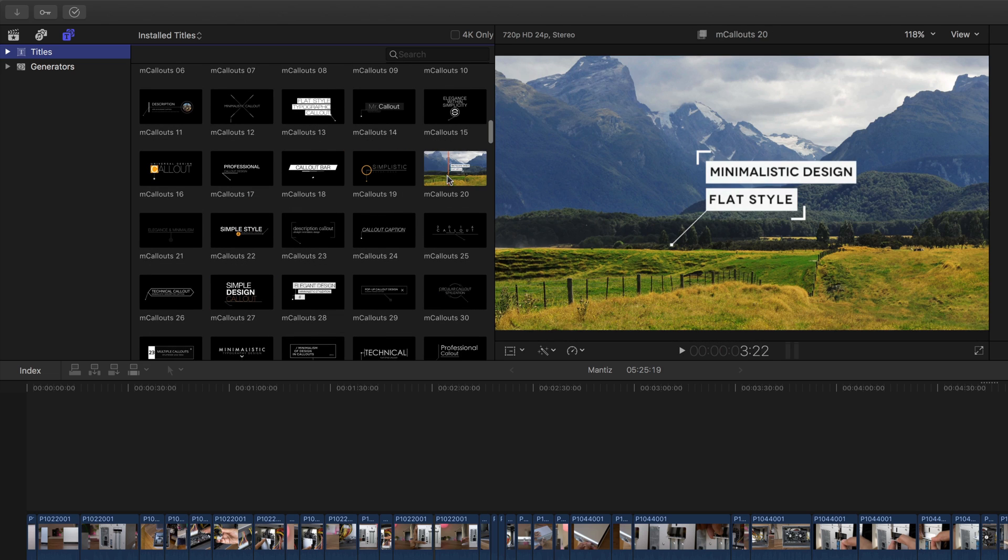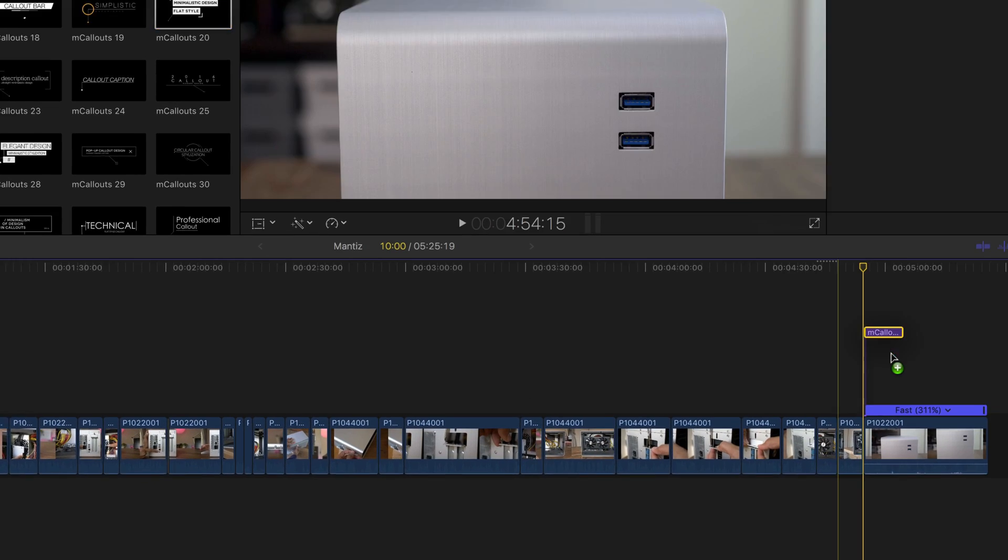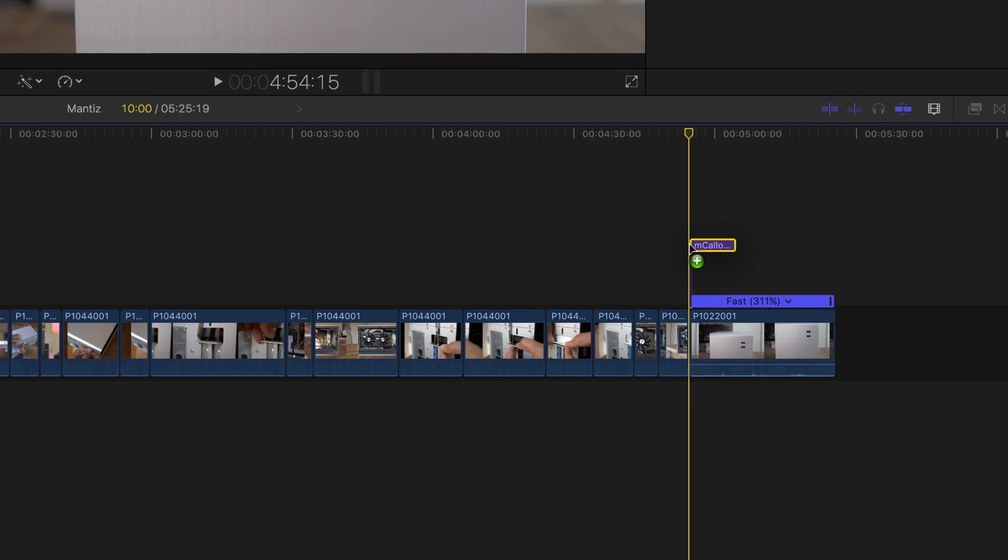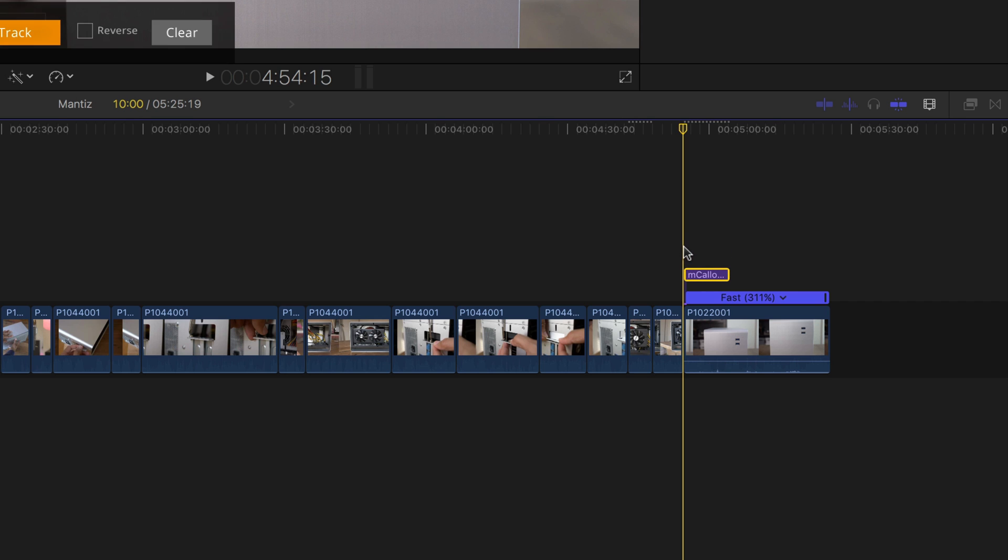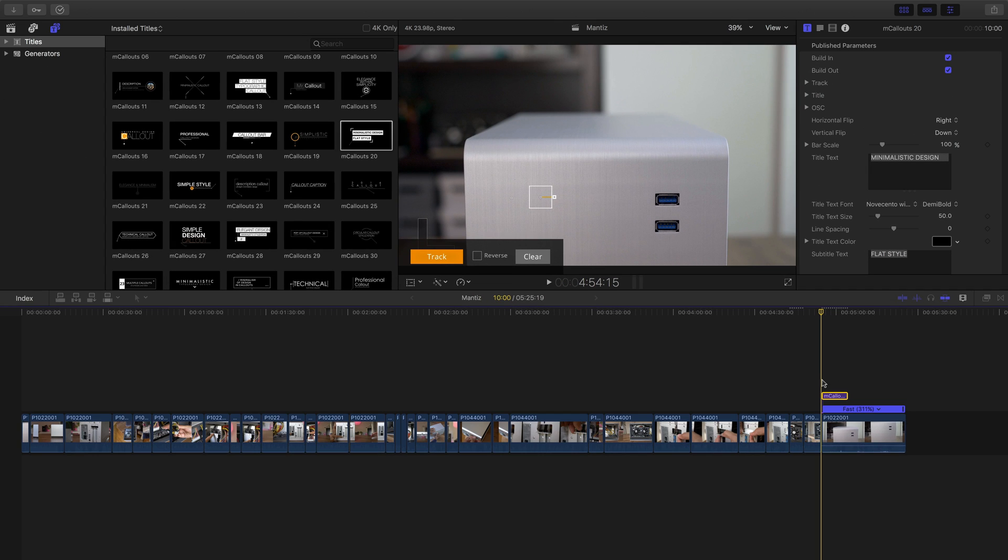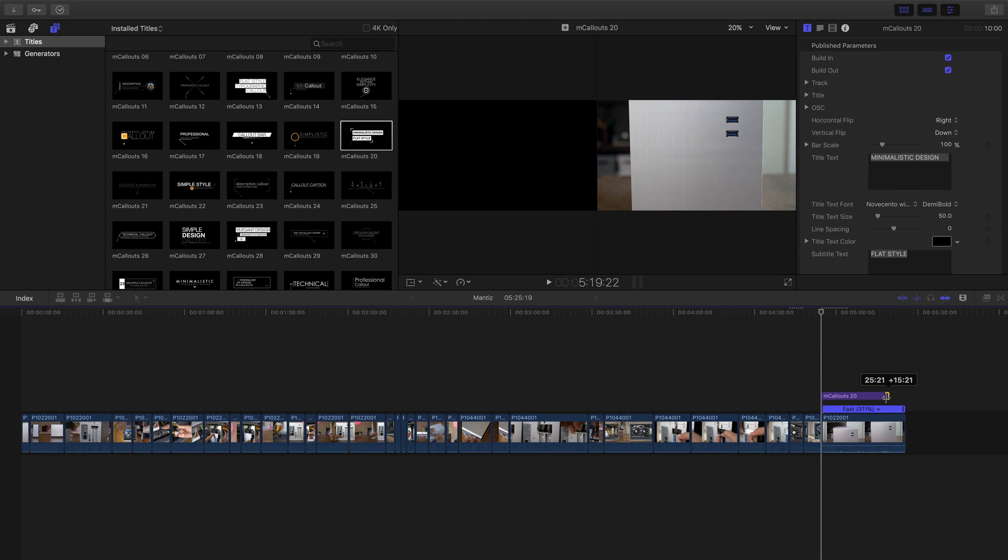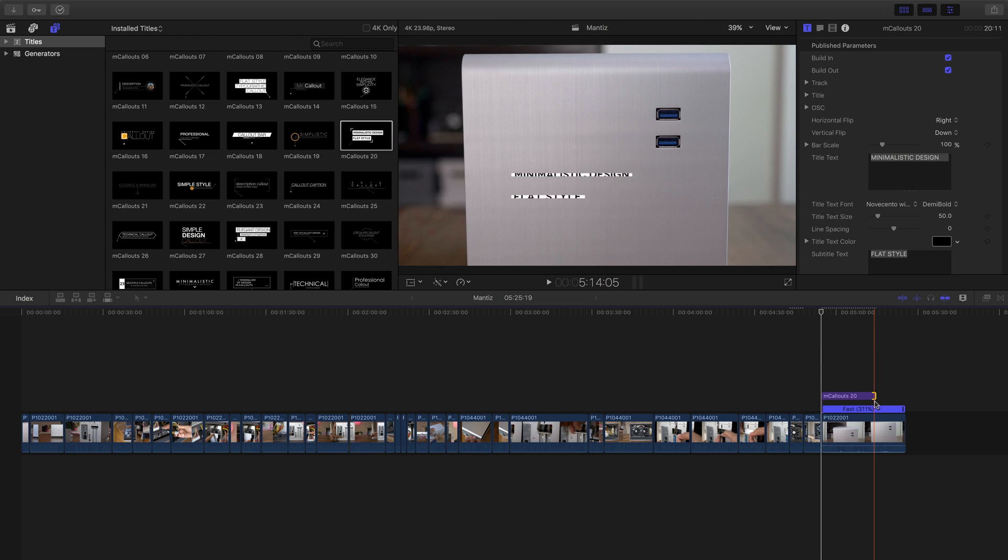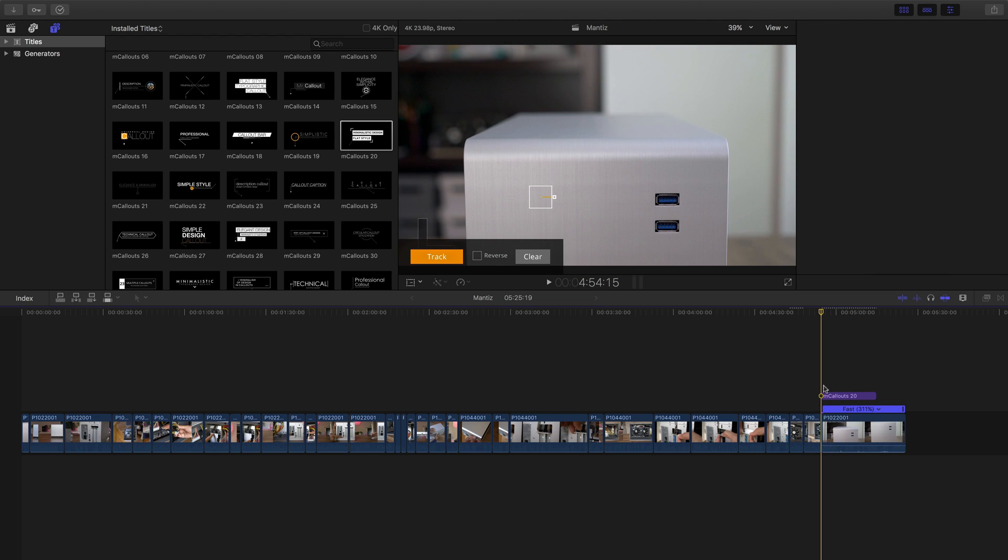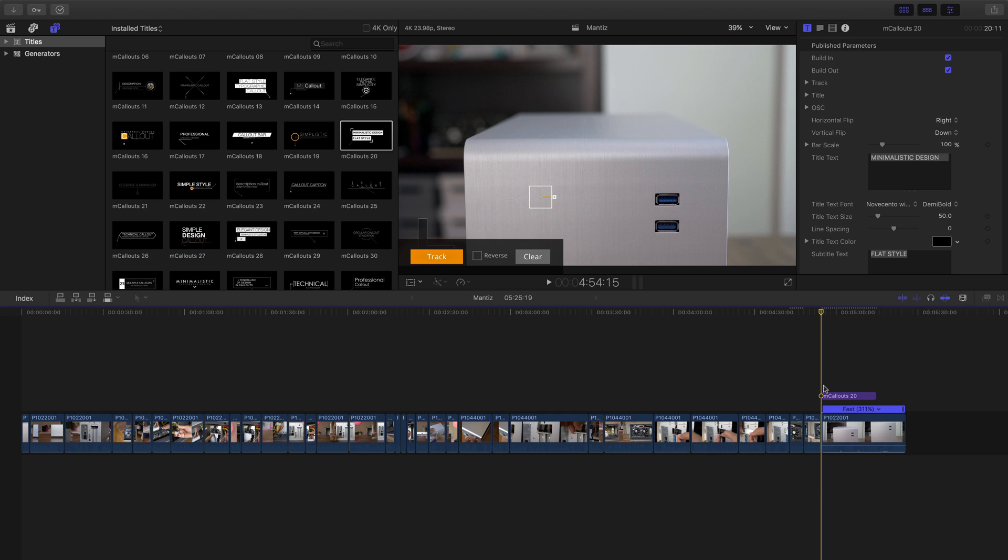I like this one right here, mcallouts 20. That's the one I'm going to use for this particular project. So all you do is drag it down to the timeline, and I'm going to put it right on top of a clip with an item that I wish to track right at the beginning of that clip. And then you can just drag and position the title for however long you want the callout to appear on screen.